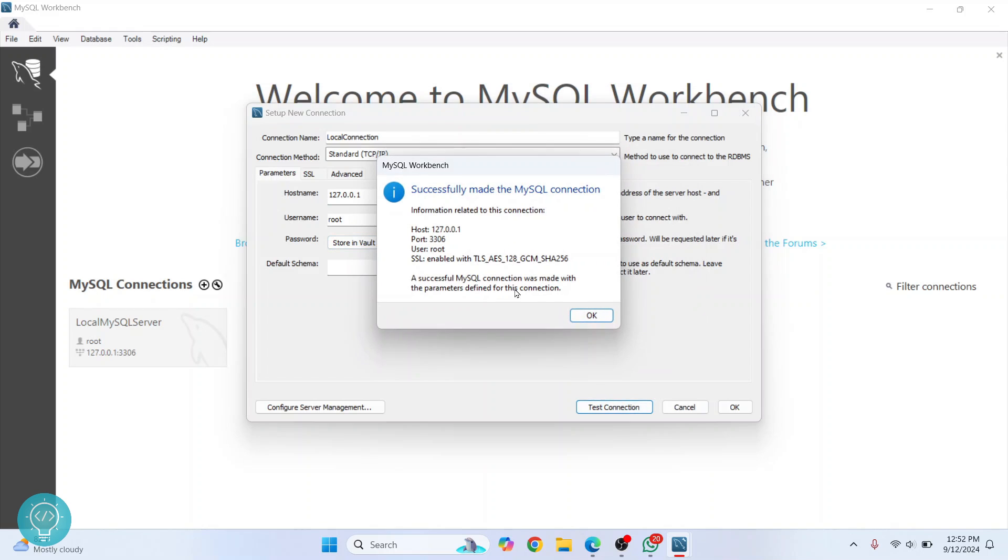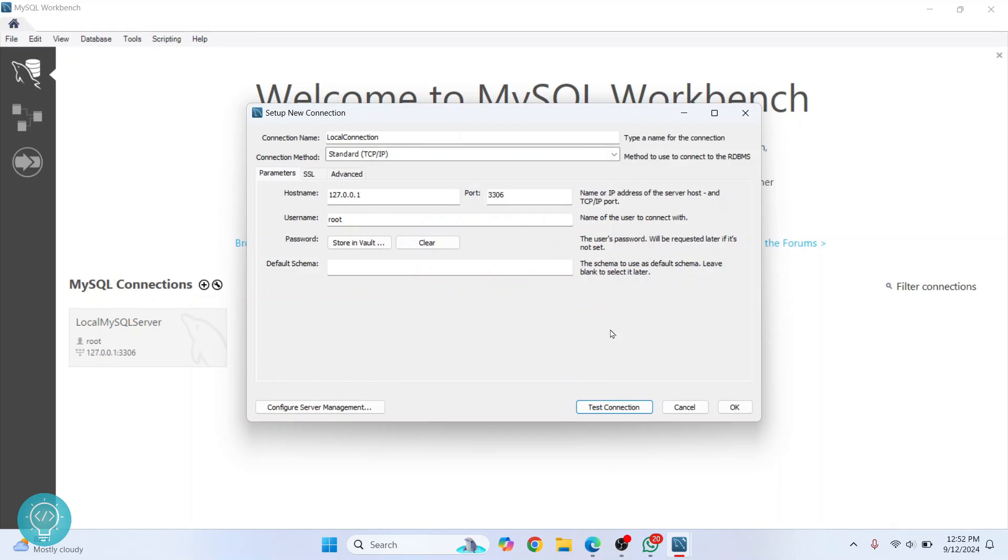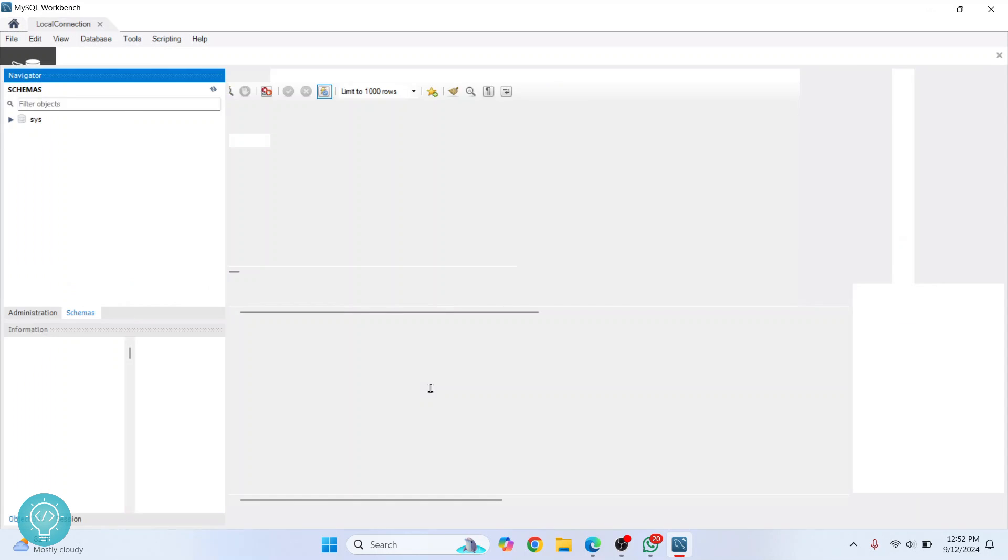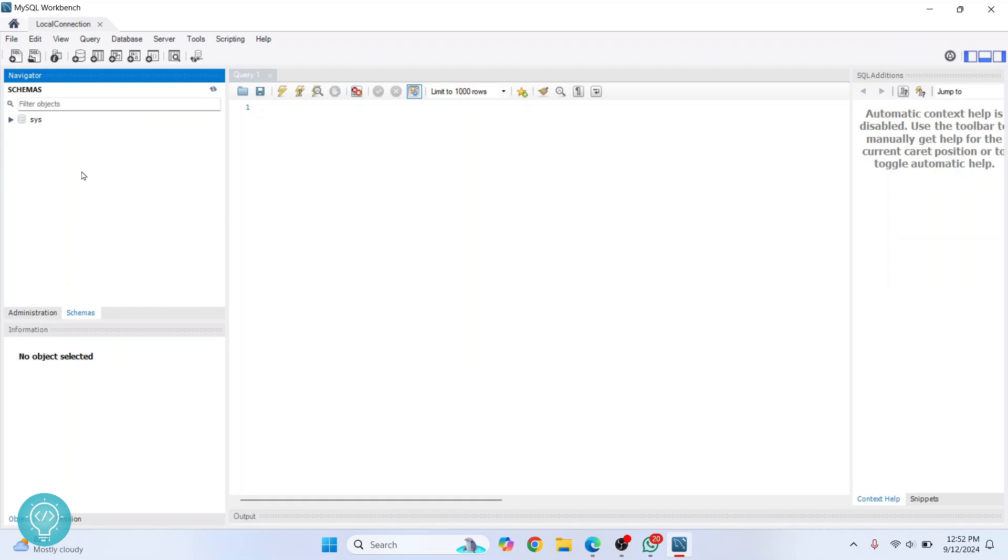Test connection. As you can see, you will see the message that says 'Successfully made MySQL connection'. So click on 'OK', click on 'OK' now. As you can see, your connection is shown here. Now you can just click on this and this database connection will be opened up.